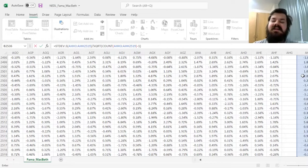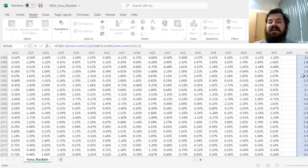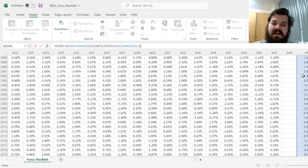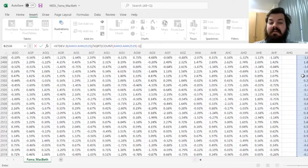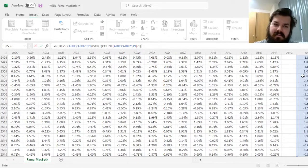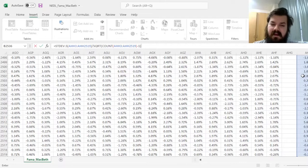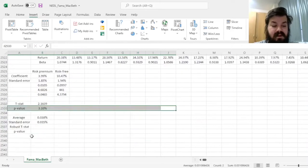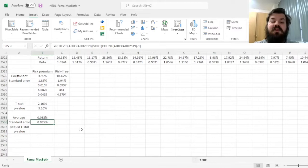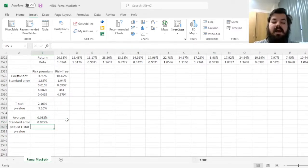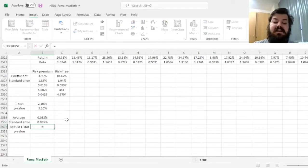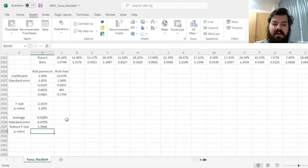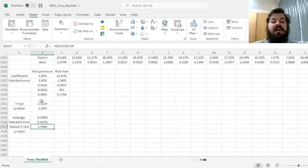This is effectively the t-statistic of a regression of this time-variant risk premium onto a constant. This is how many explanations of Fama-MacBeth regressions elaborate on that. So we can use this procedure and calculate a standard error of 0.035%, and the robust t-statistic, therefore, would be the average divided by the standard error, yielding a robust t-statistic of only 1.09.